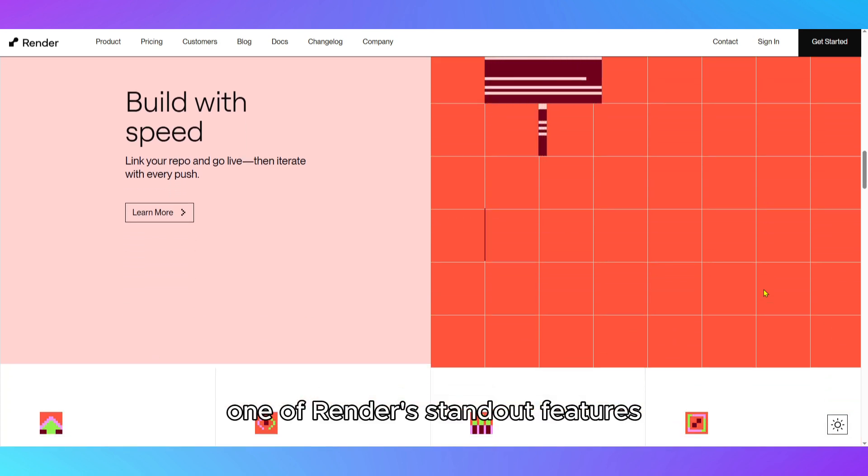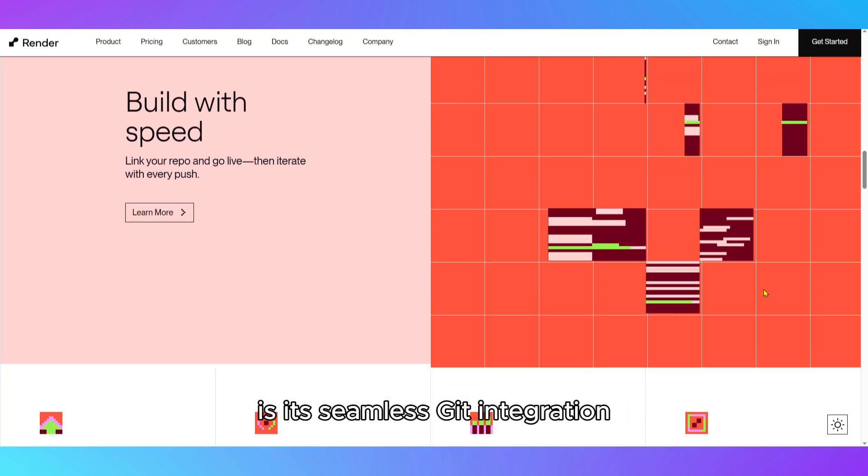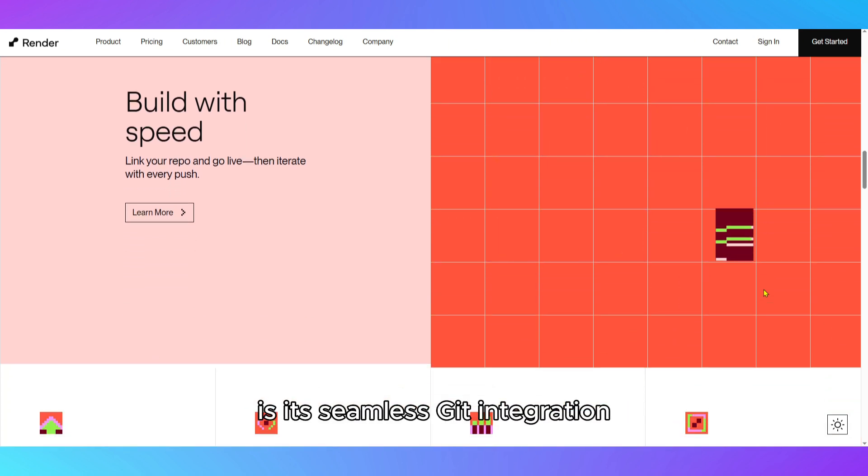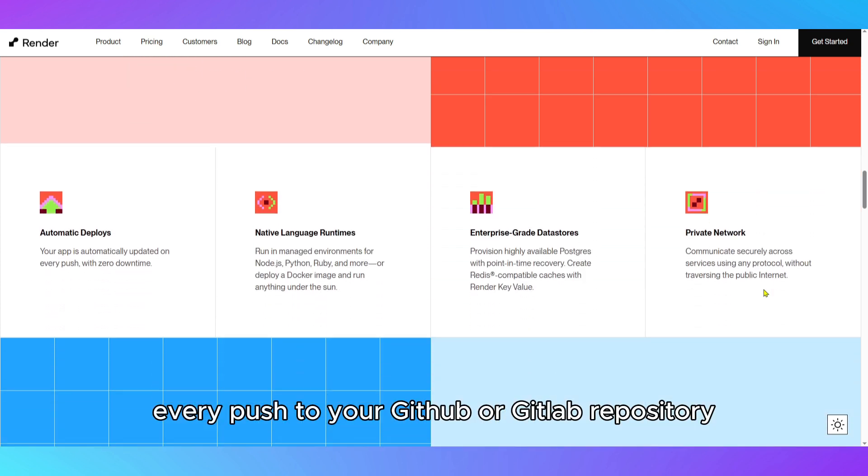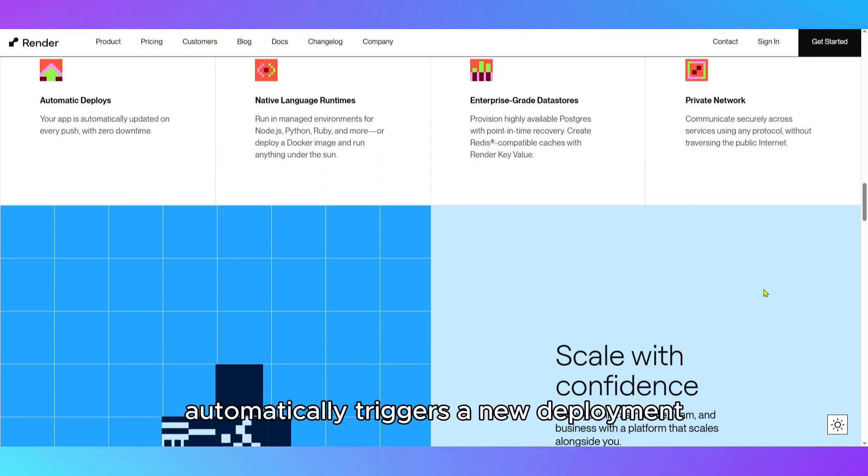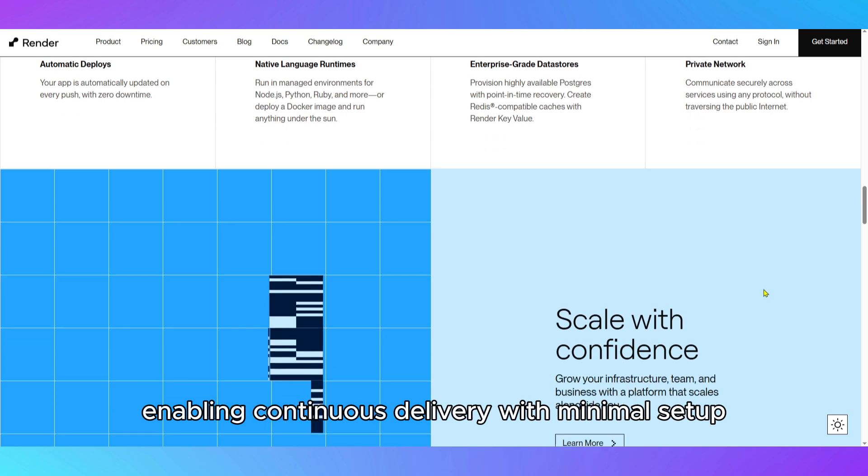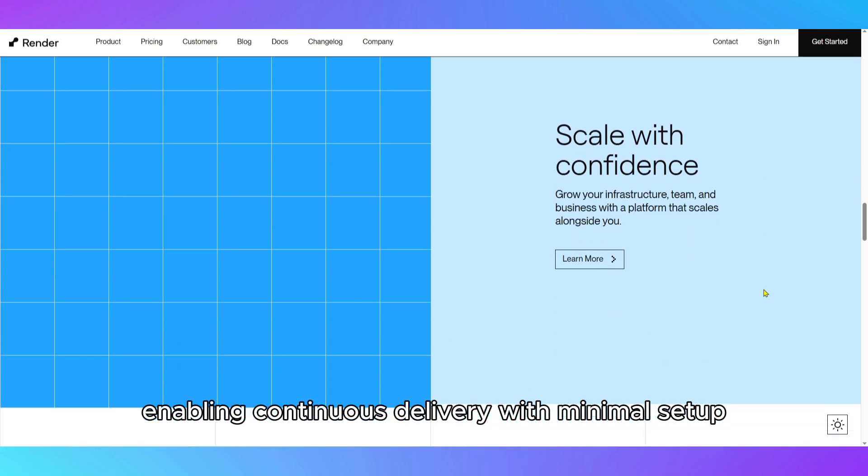One of Render's standout features is its seamless Git integration. Every push to your GitHub or GitLab repository automatically triggers a new deployment, enabling continuous delivery with minimal setup.